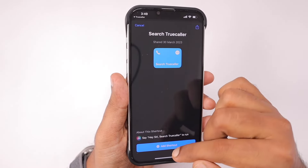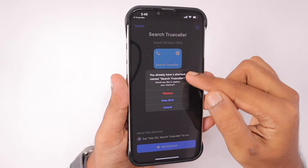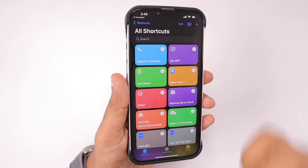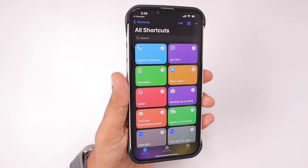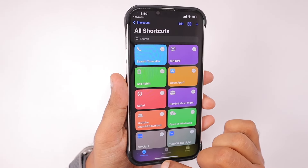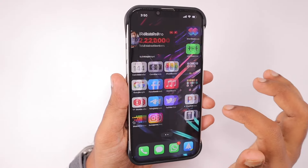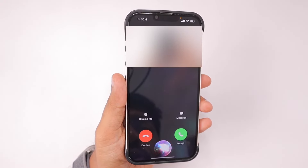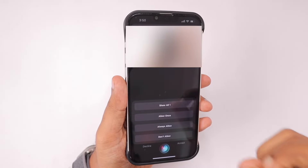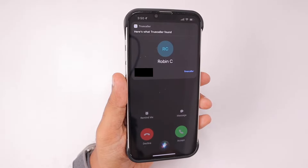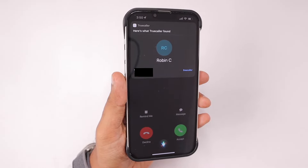It looks like Truecaller found a workaround through the Siri Shortcuts application, letting you manually check the incoming caller ID using this Live Caller ID feature. The important thing is you need to have a premium account in order to use this Live Caller ID feature. For example, when you're getting a call, all you need to do is summon Siri by saying 'Hey Siri' and then say the shortcut name 'Search Truecaller' that you have installed.